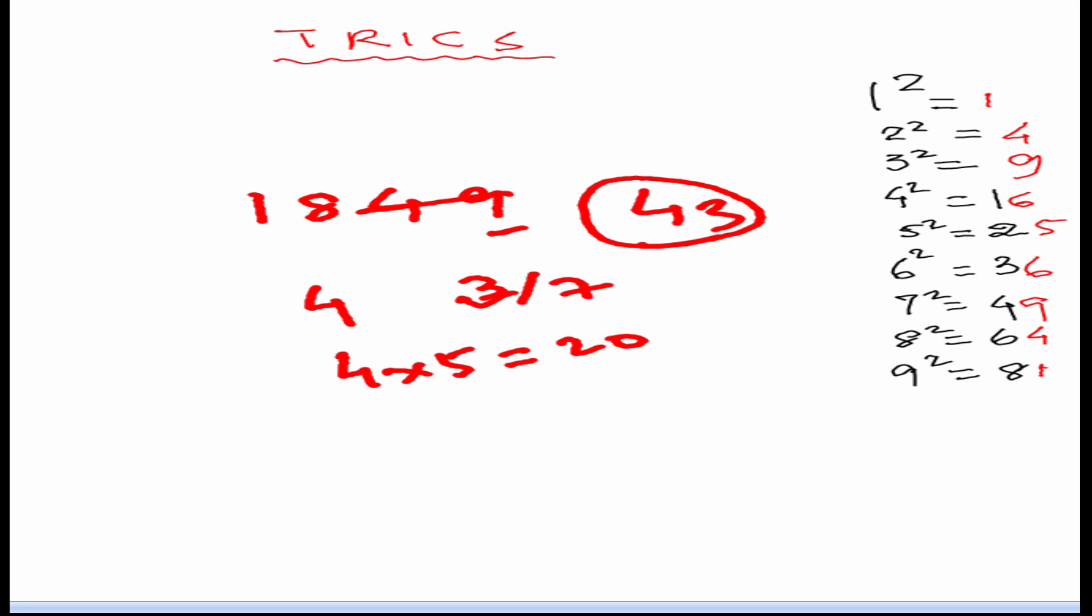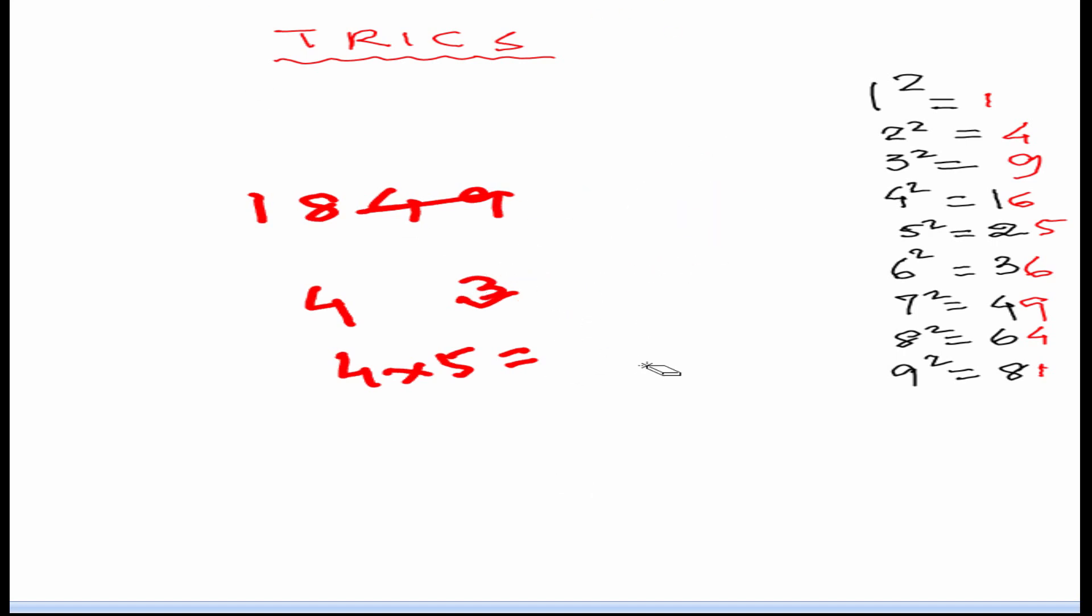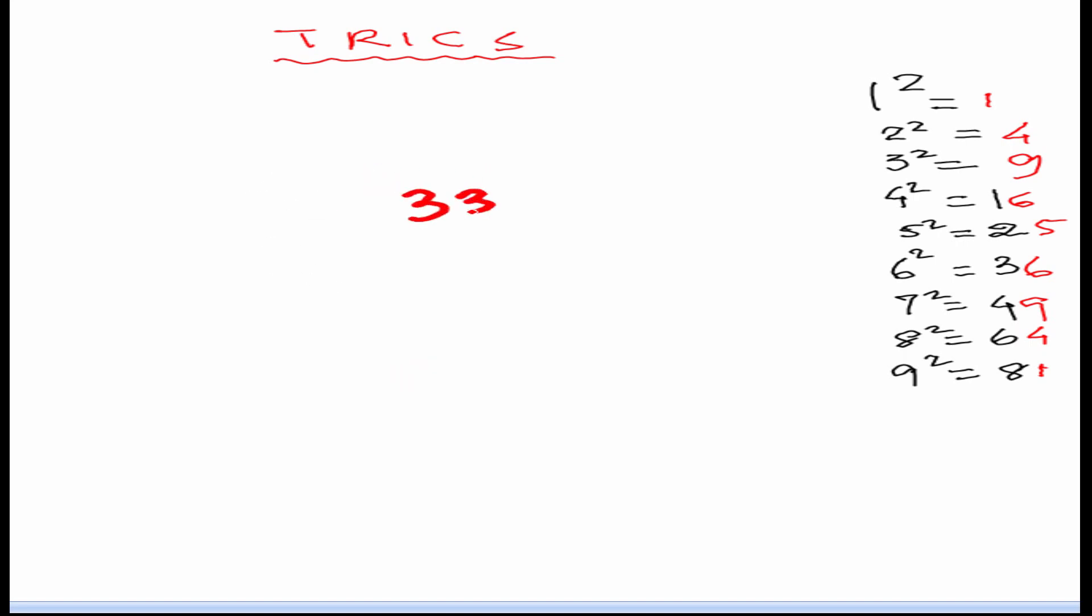Isn't it very easy to find the square root like this. We will see with another example.